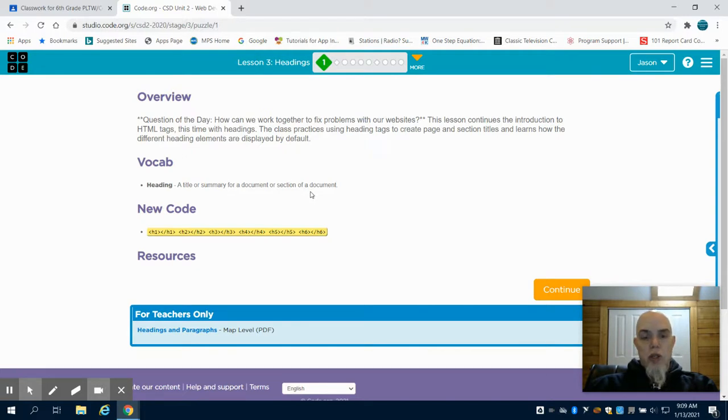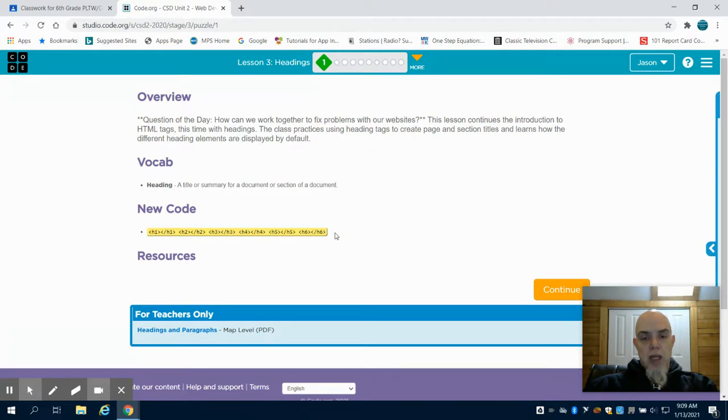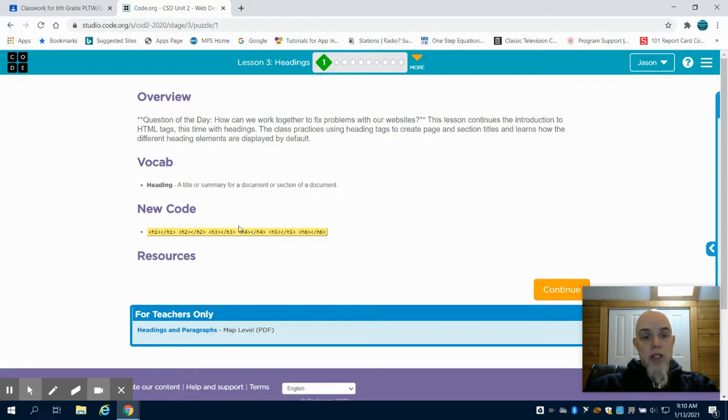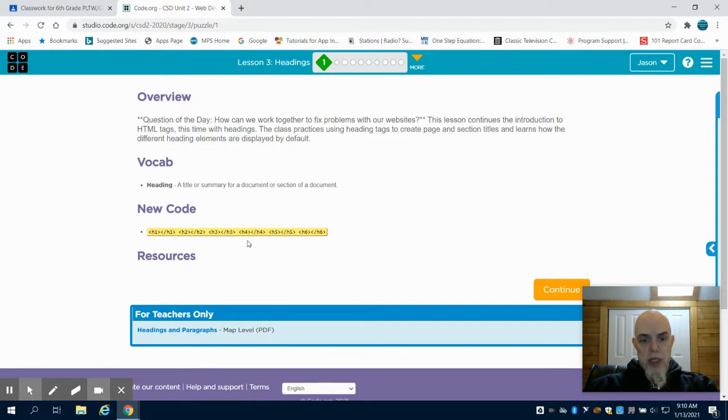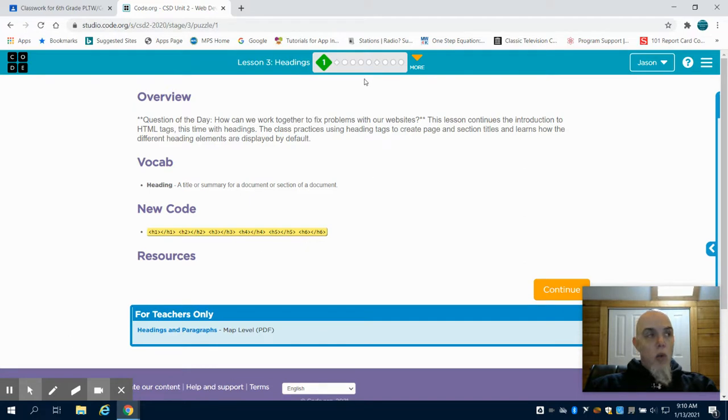Headings in HTML are bold and they are larger or smaller in size depending on how you code it. You can see the pairs of tags that they give us. We have everything from an open h1 to a closed h1 heading to an open h6 and a closed h6.